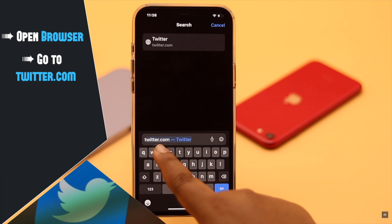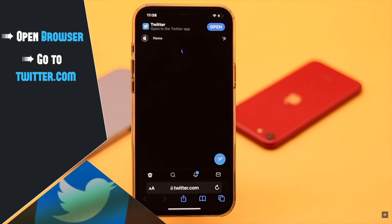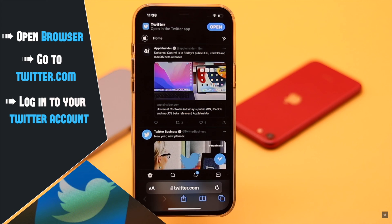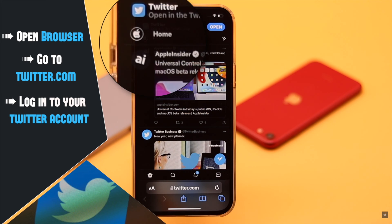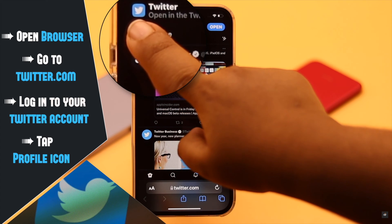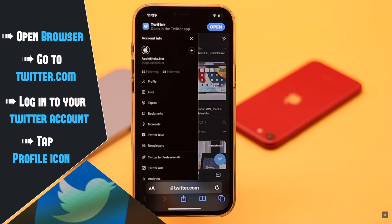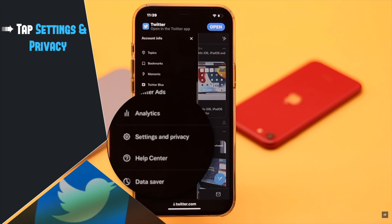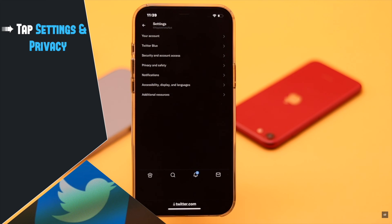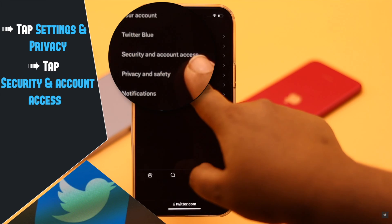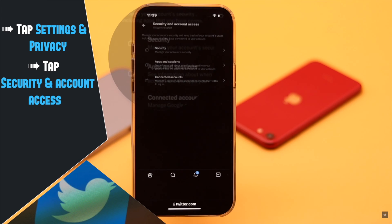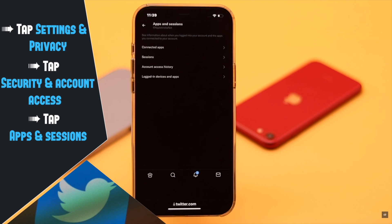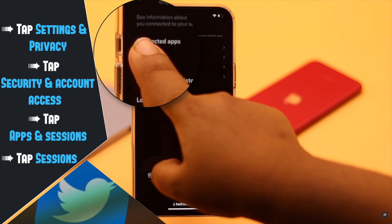Let's check out the process. Open a browser of your choice and go to twitter.com. We are already logged in — if you are not, you would have to log in. Now tap on your profile, then tap Settings and Privacy, then tap Security and Account Access, then tap Apps and Sessions.